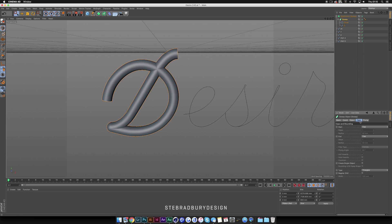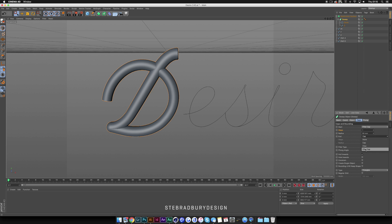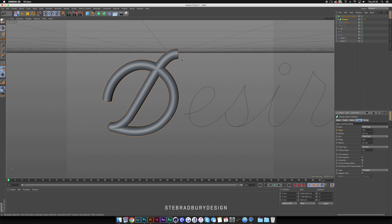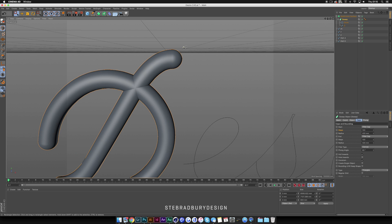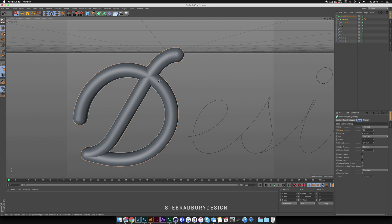Go up to Sweep and where it says Cap, make sure both caps are set to Fillet Cap. Where it says Steps, bump both up to 100 to ensure it's nicely rounded. Make sure 'Constrain' is ticked — without this you won't get perfectly rounded edges. Then set the radius to about 420, which gives you a nice rounded edge at this size.